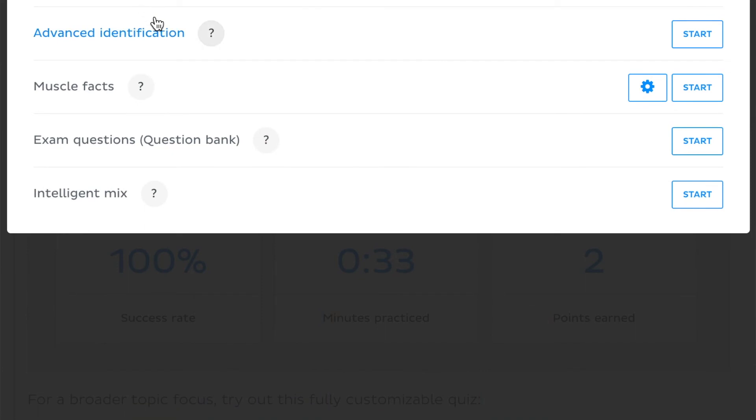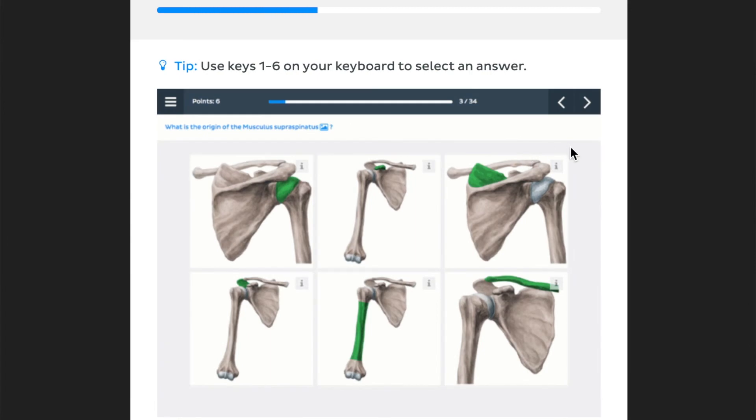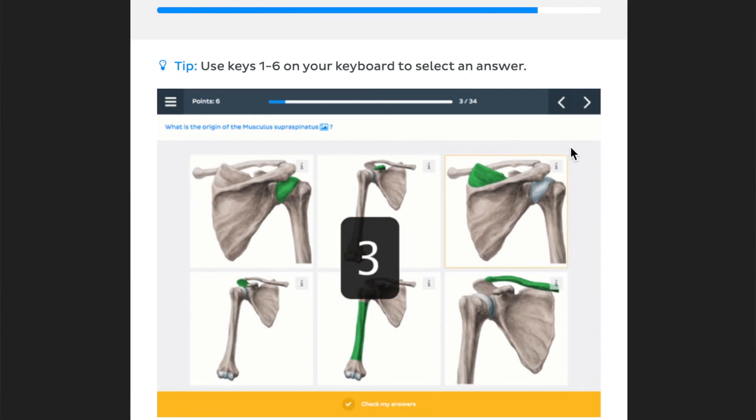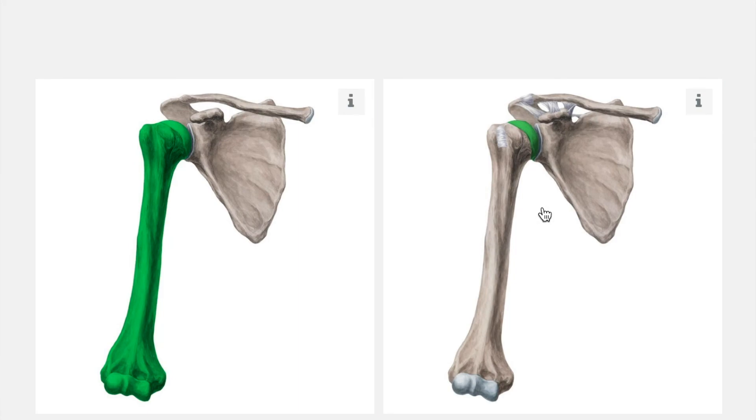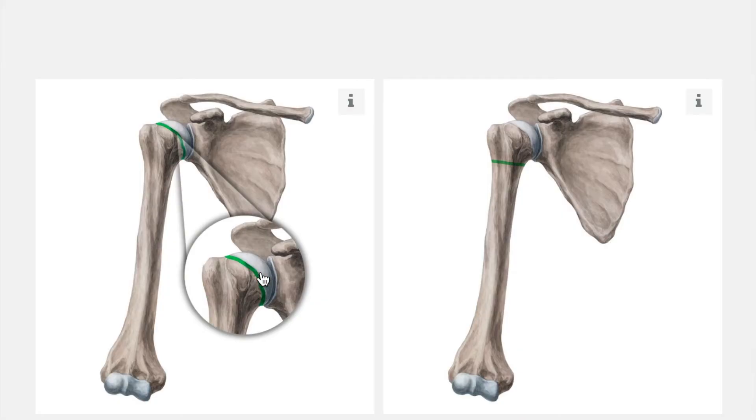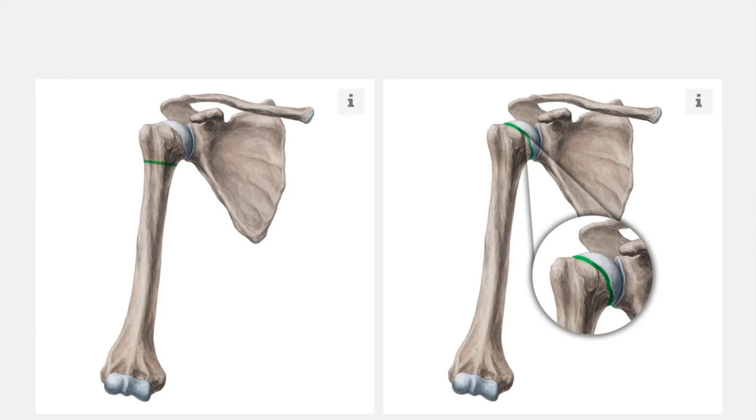The customized quiz has basic identification, advanced identification, muscle facts, and more. I start off with basic identification because it's much easier. I do it in Latin since that's how we're taught. For example, a question might ask 'which image shows the humerus?' or 'which part is the caput humeri?' — the head of the humerus. You just click the correct answer. The quiz keeps giving you questions and highlighting the structures you don't know until you get them right.